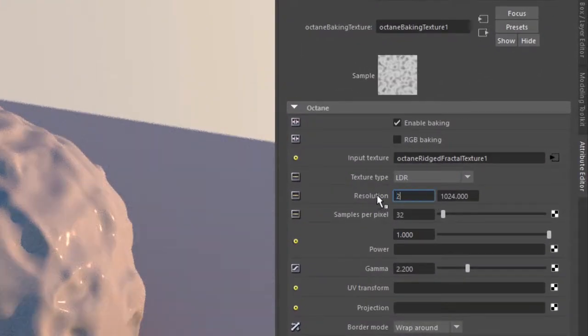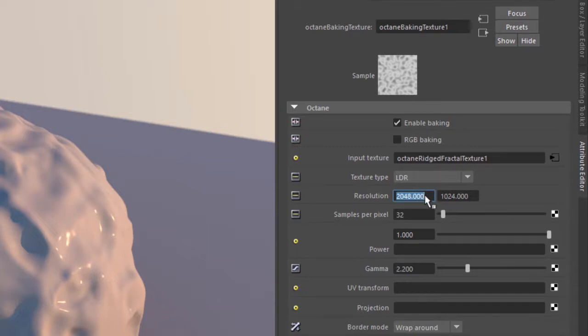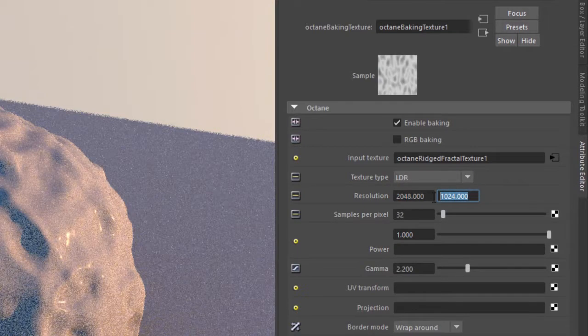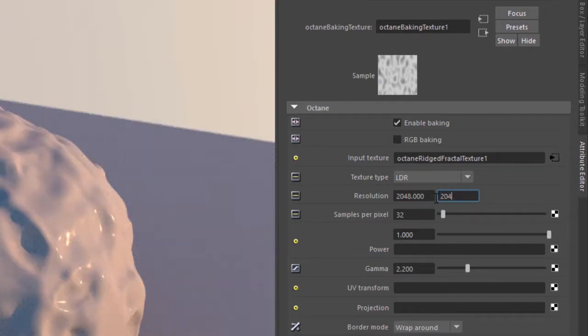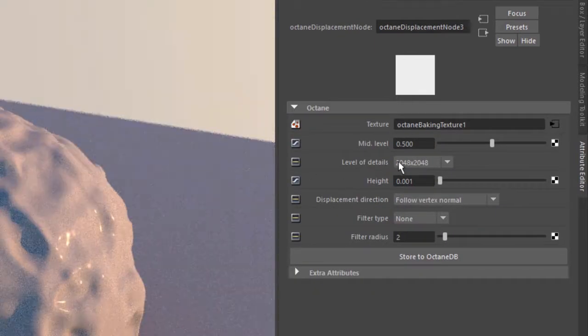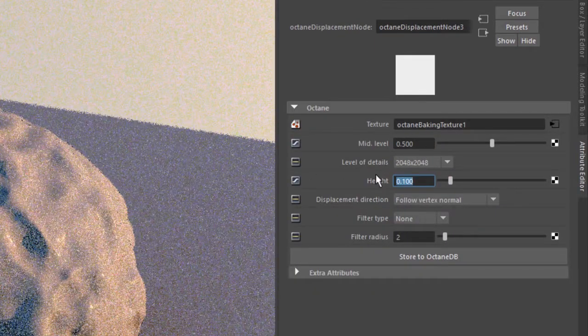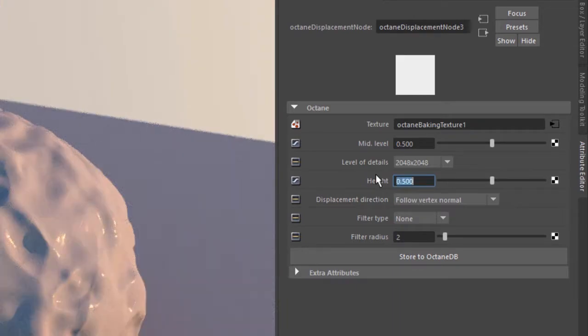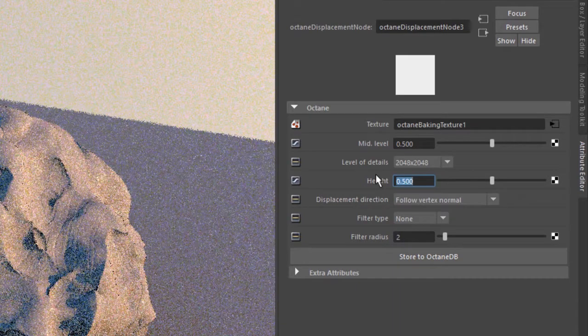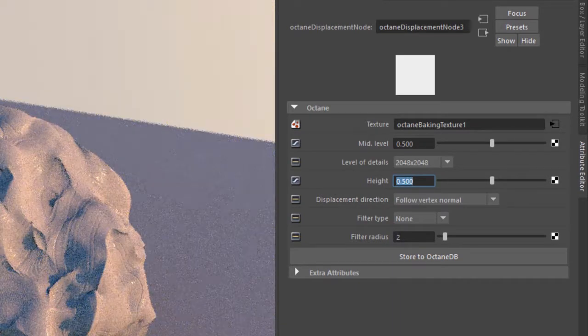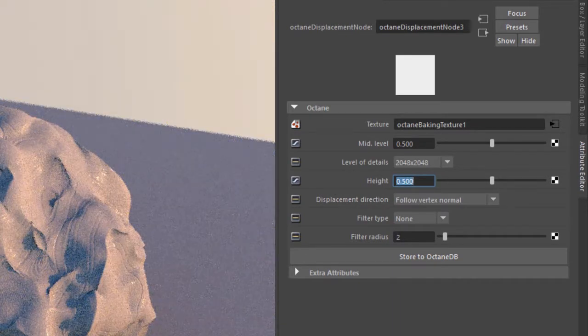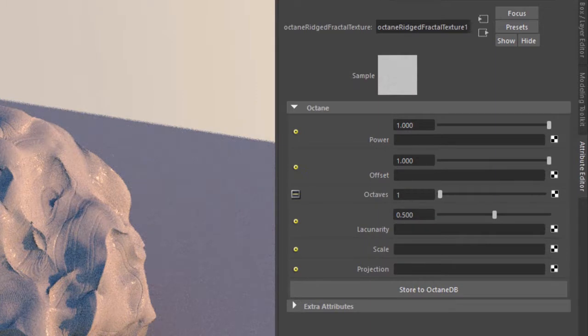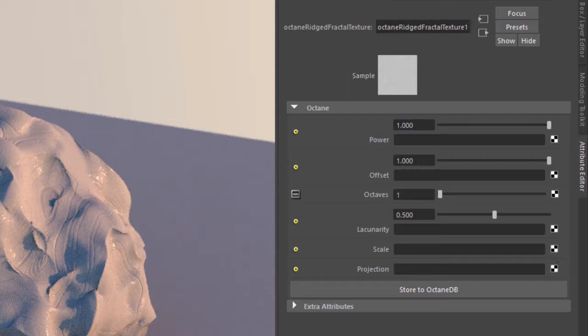Let's set the resolution to 2048 by 2048. Go back to the displacement node and increase the height. You can start to see it is getting displaced.